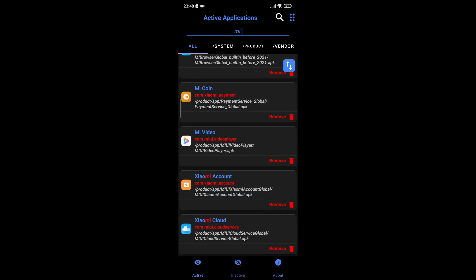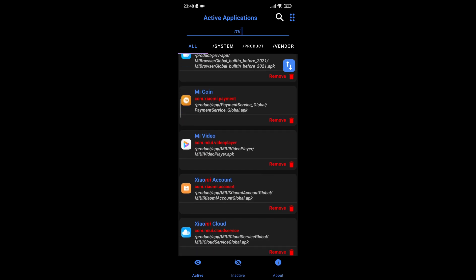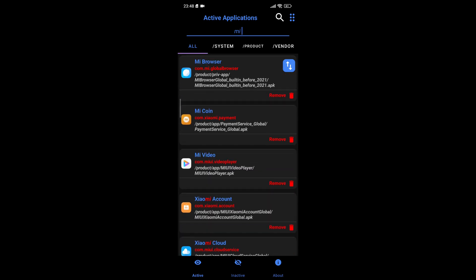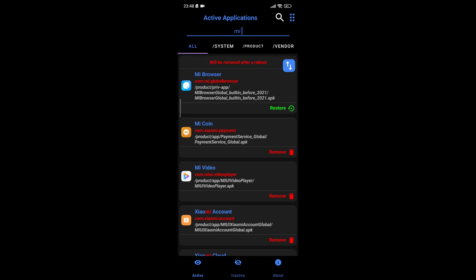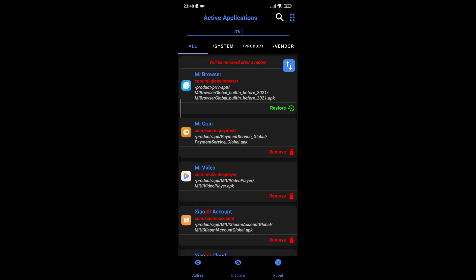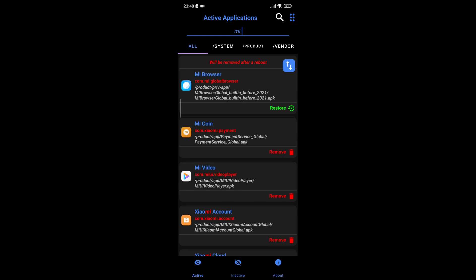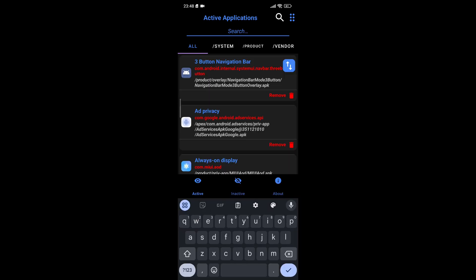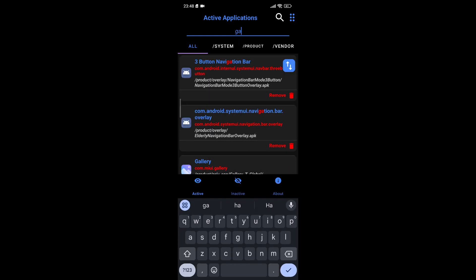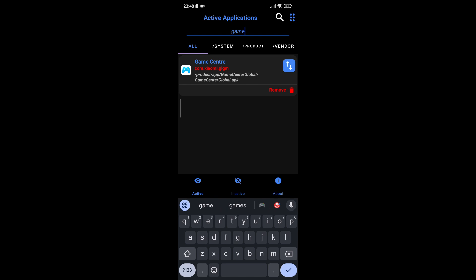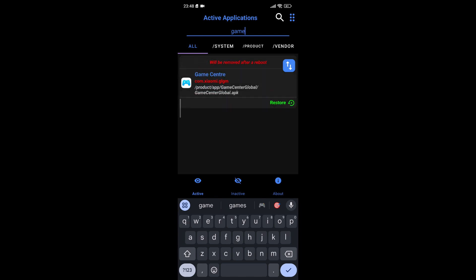Once you've identified the apps you want to uninstall, tap on each app in the list. For every app you wish to remove, look for the Remove button, which is typically found at the bottom of the app details page. When you click this button, the D-Bloater app will initiate the process of uninstalling the selected application. The process usually takes just a few seconds, and you'll receive a notification once the app has been successfully removed from your system.